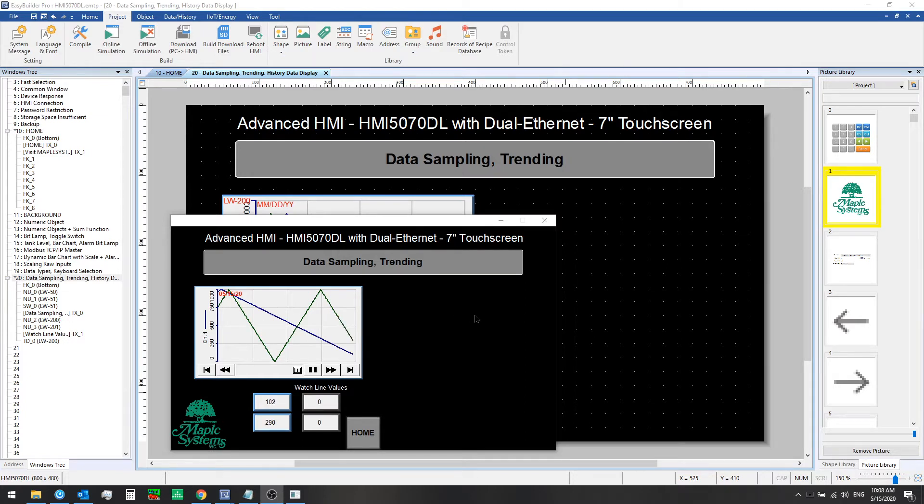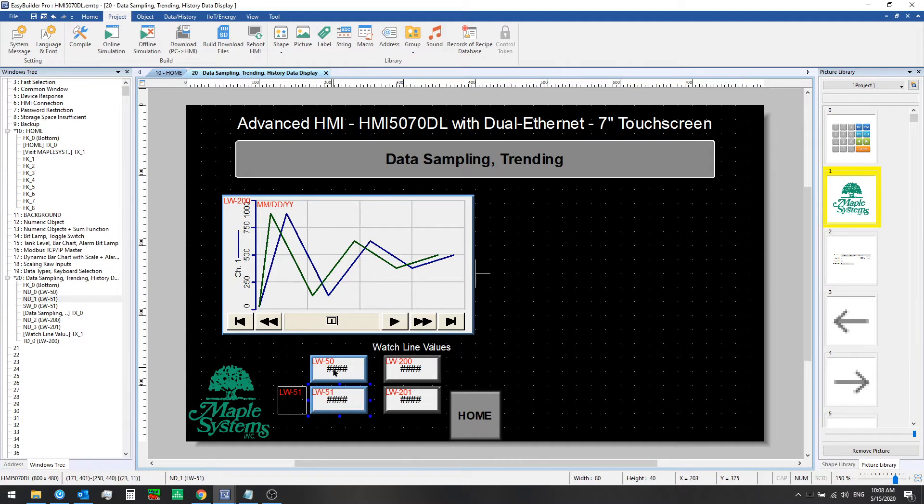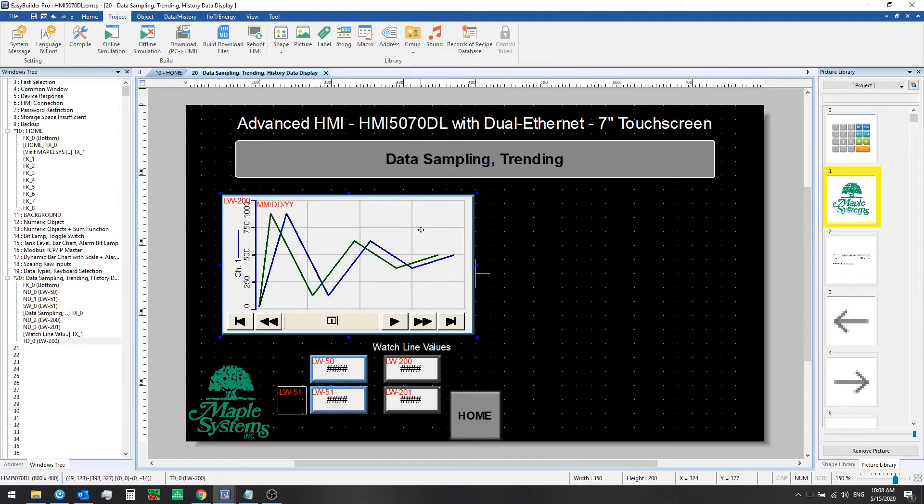This simple example uses two channels or two data records which we configured in our last video in data sampling. These use simulated data written to these local word registers. Now we have a trend display already on the window.